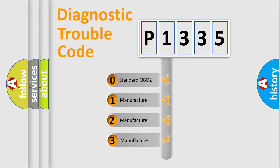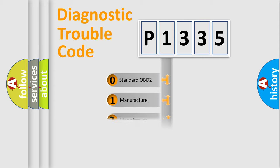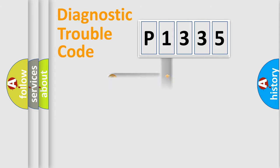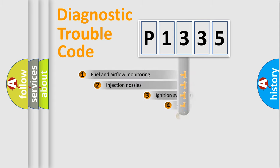If the second character is expressed as zero, it is a standardized error. In the case of numbers 1, 2, 3, it is a manufacturer-specific expression of the car-specific error.